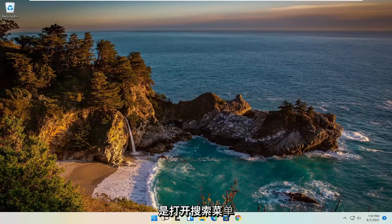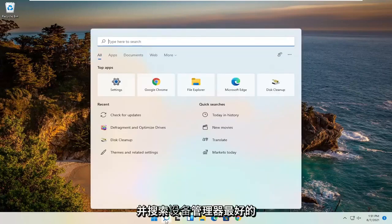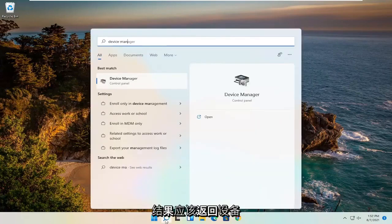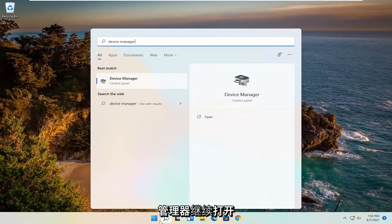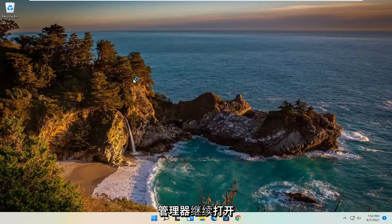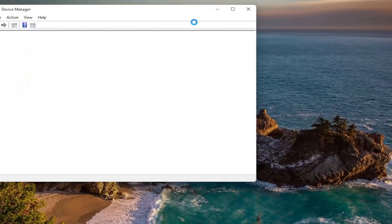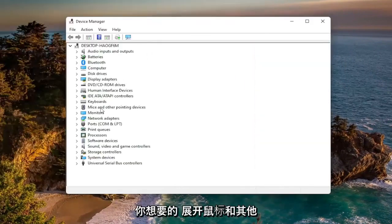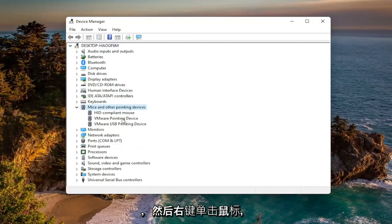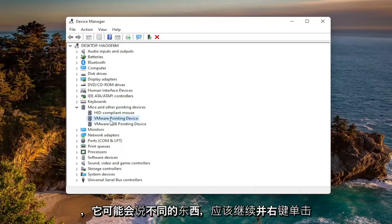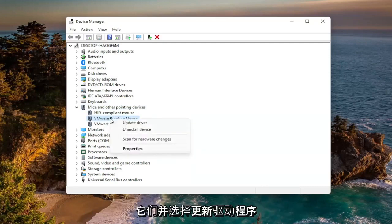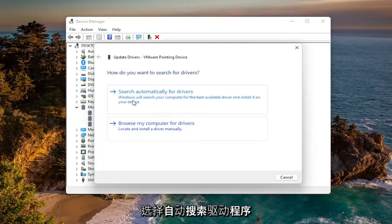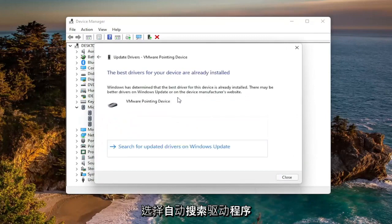First thing I recommend doing would be to open up the search menu and search for device manager. Best result should come back with device manager. Go ahead and open that up. You want to expand the mice and other pointing devices and then right click on your mouse. So it might say something different depending on if it's a manufacturer mouse or a generic mouse. Just go ahead and right click on it and select update driver. Select search automatically for drivers.